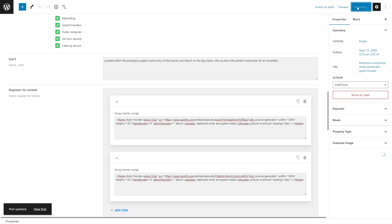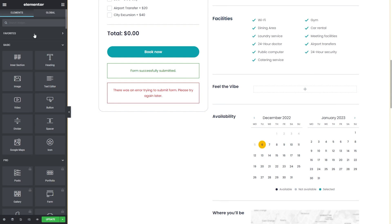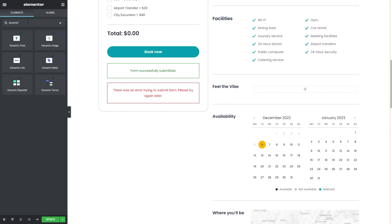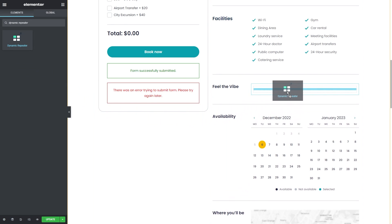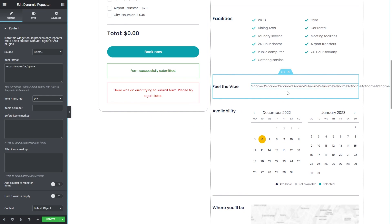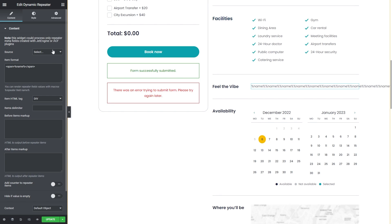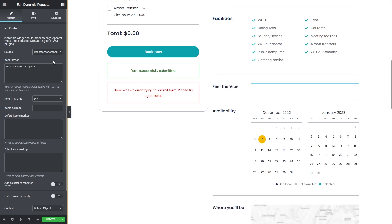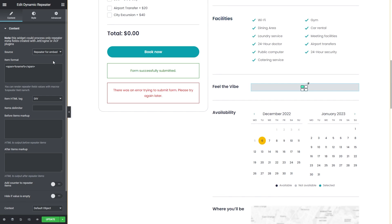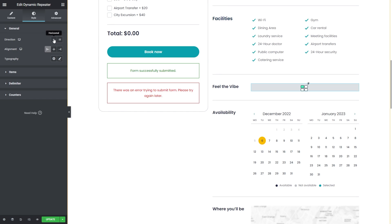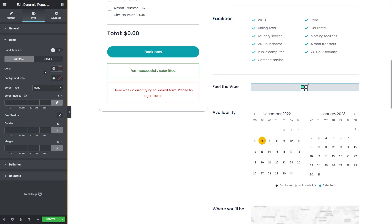Now go back to the page editor and place the Dynamic Repeater widget. Select the created repeater as the source. Now I will also change the default name value into song that represents the repeater field value. Of course, don't forget to style the widget and change its direction, alignment, and so on.